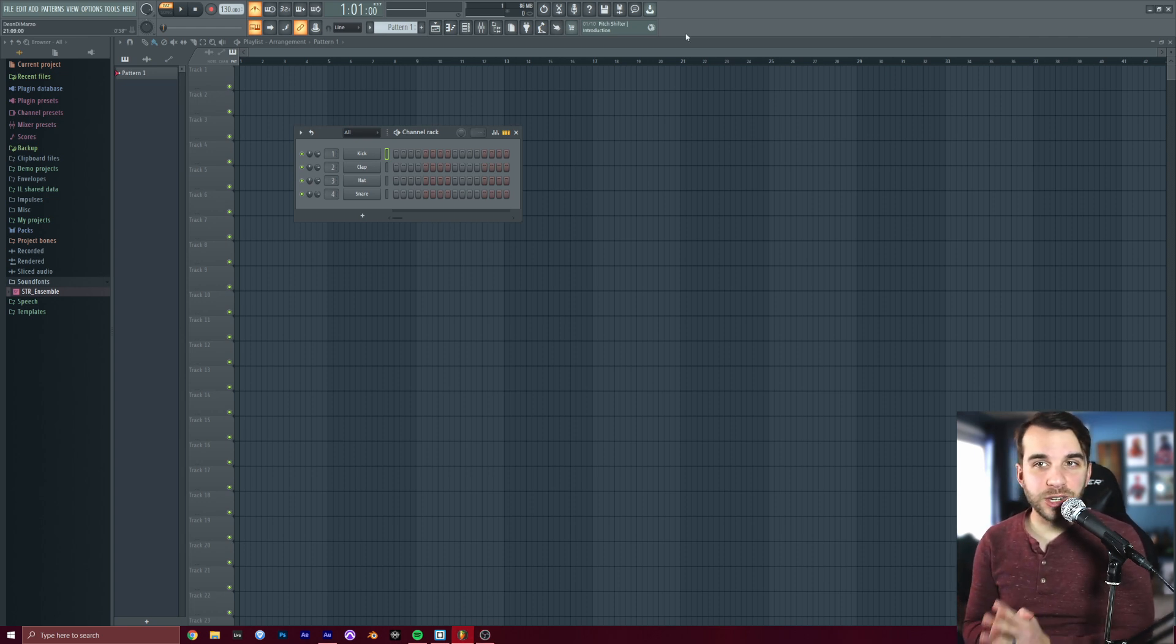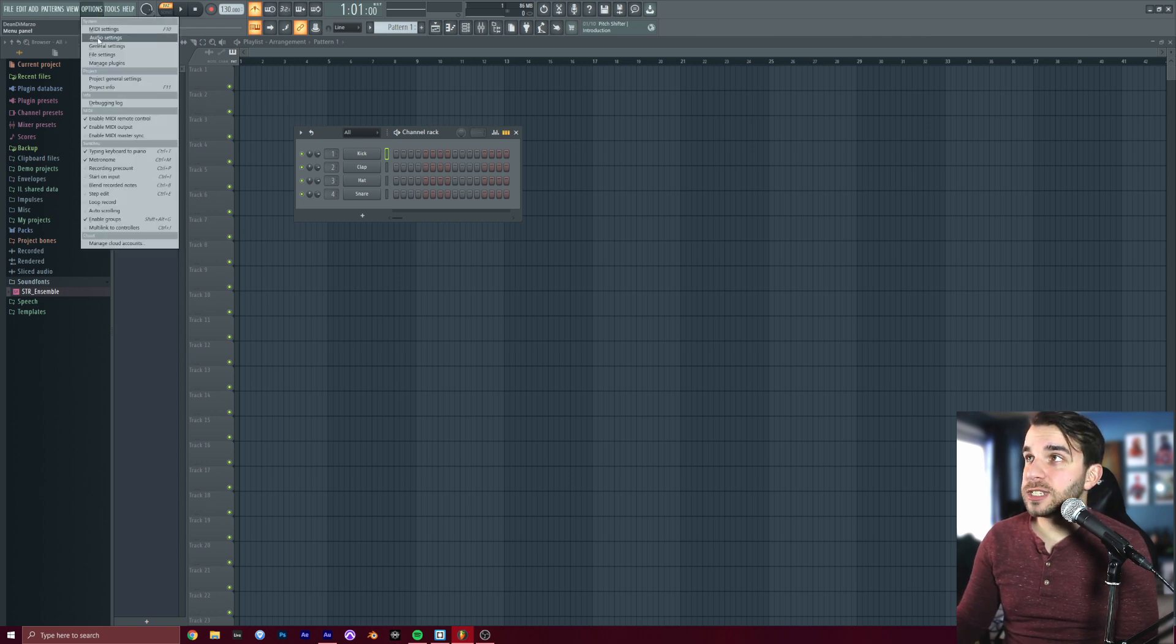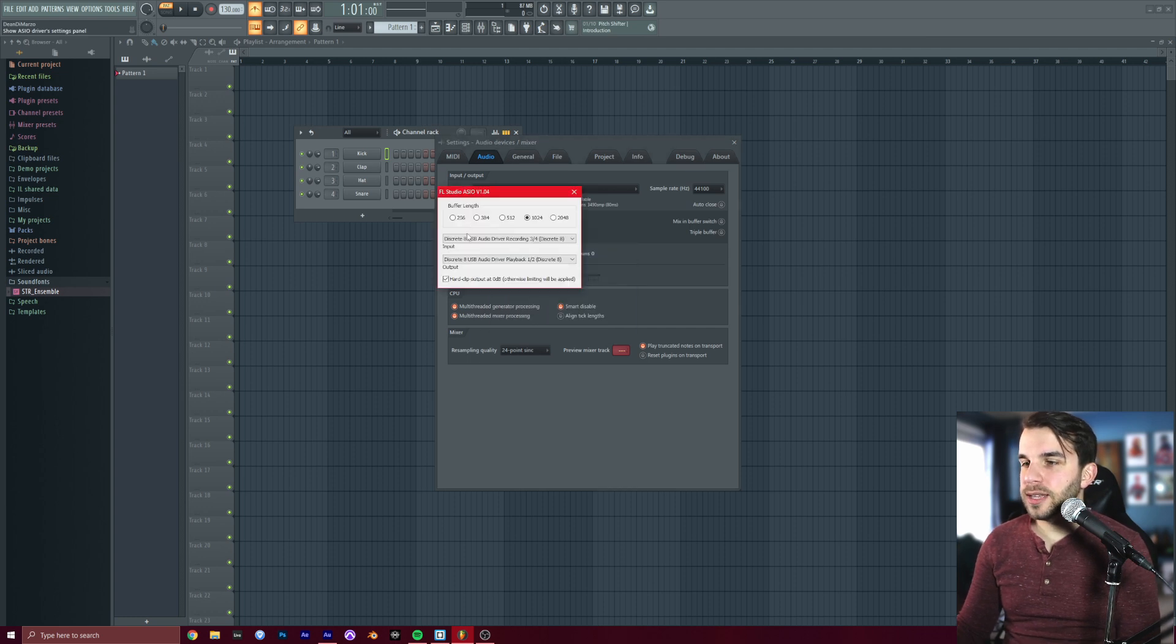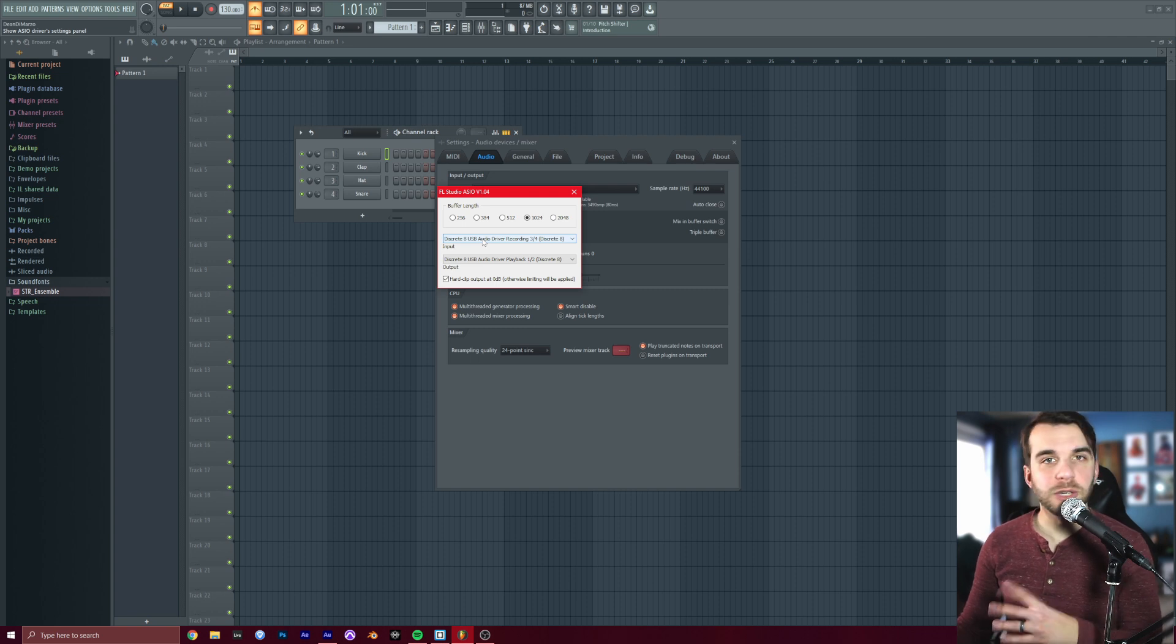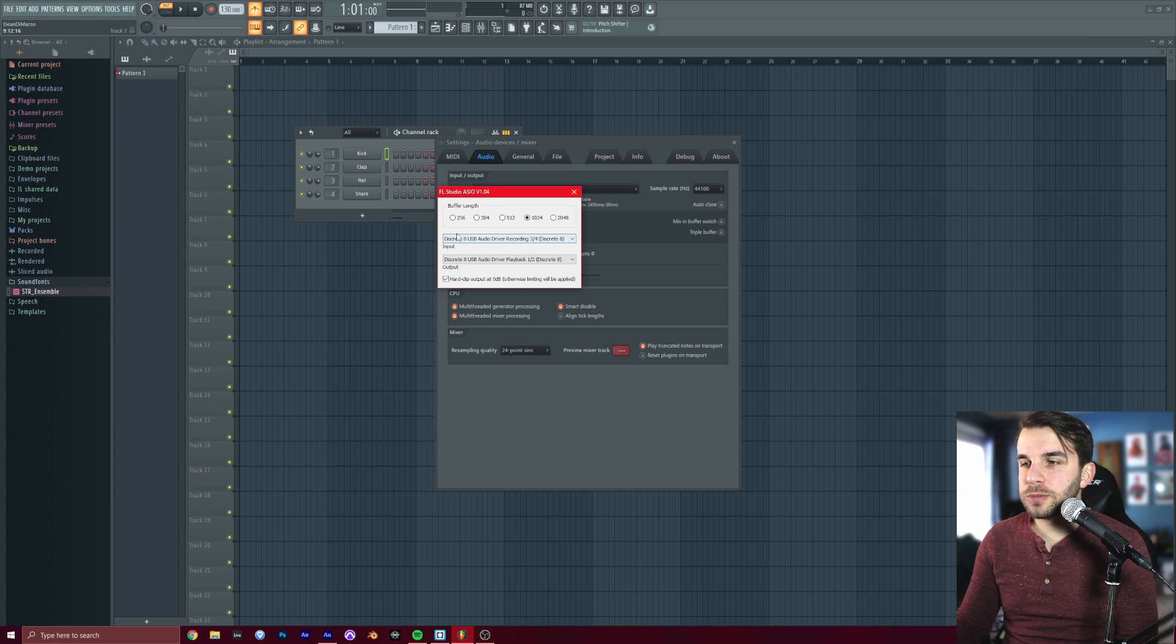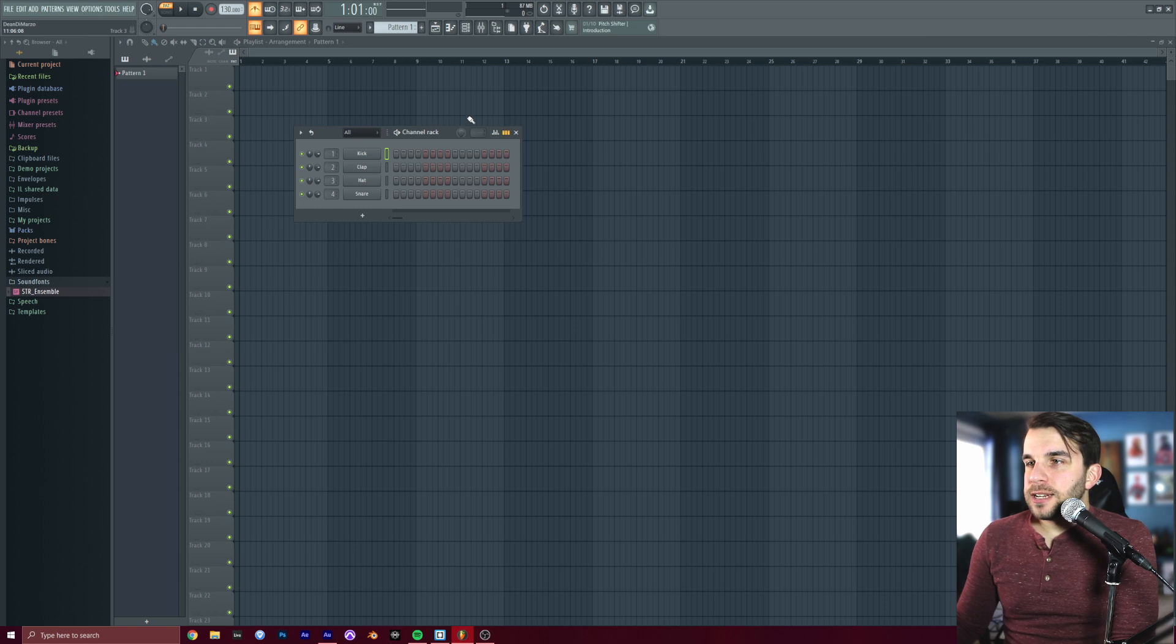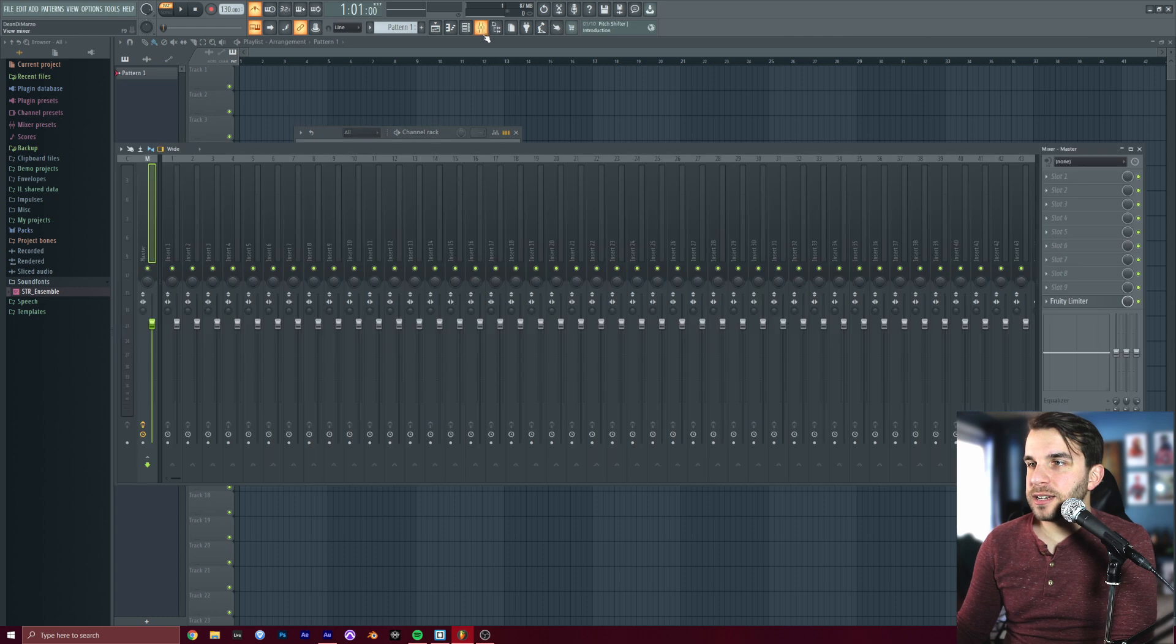The first thing you're going to want to do is go to Options and then Audio Settings. Make sure this says FL Studio ASIO. Click into Show ASIO Panel, and then just make sure this input matches whichever input device you're using. If that's a USB mic, if it's a USB audio interface like I have here, just make sure it matches up because we're going to need that to record our vocal samples for this. You can close out of those, and then we're going to head over to our mixer, which is this little button right here, or you can press F9 on your keyboard.